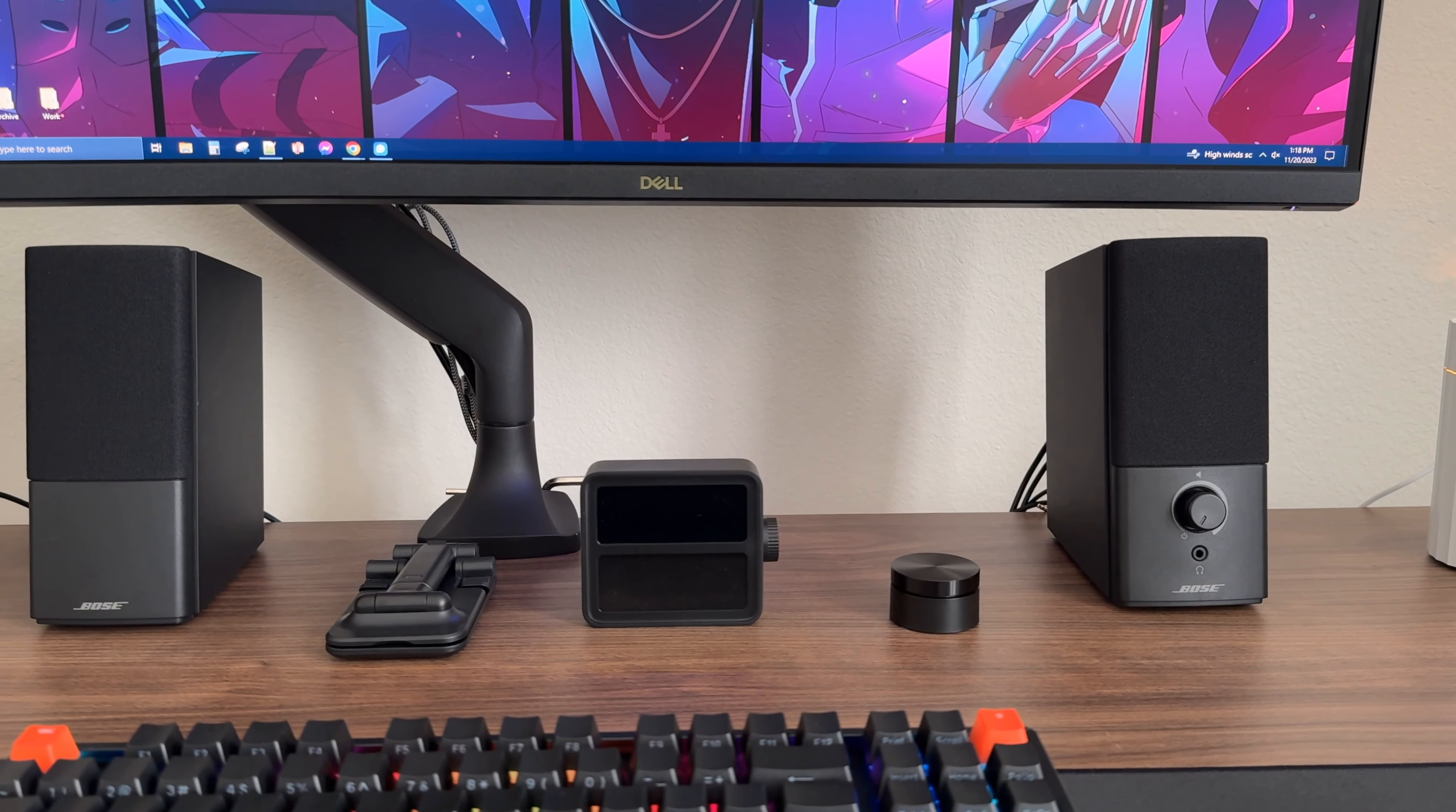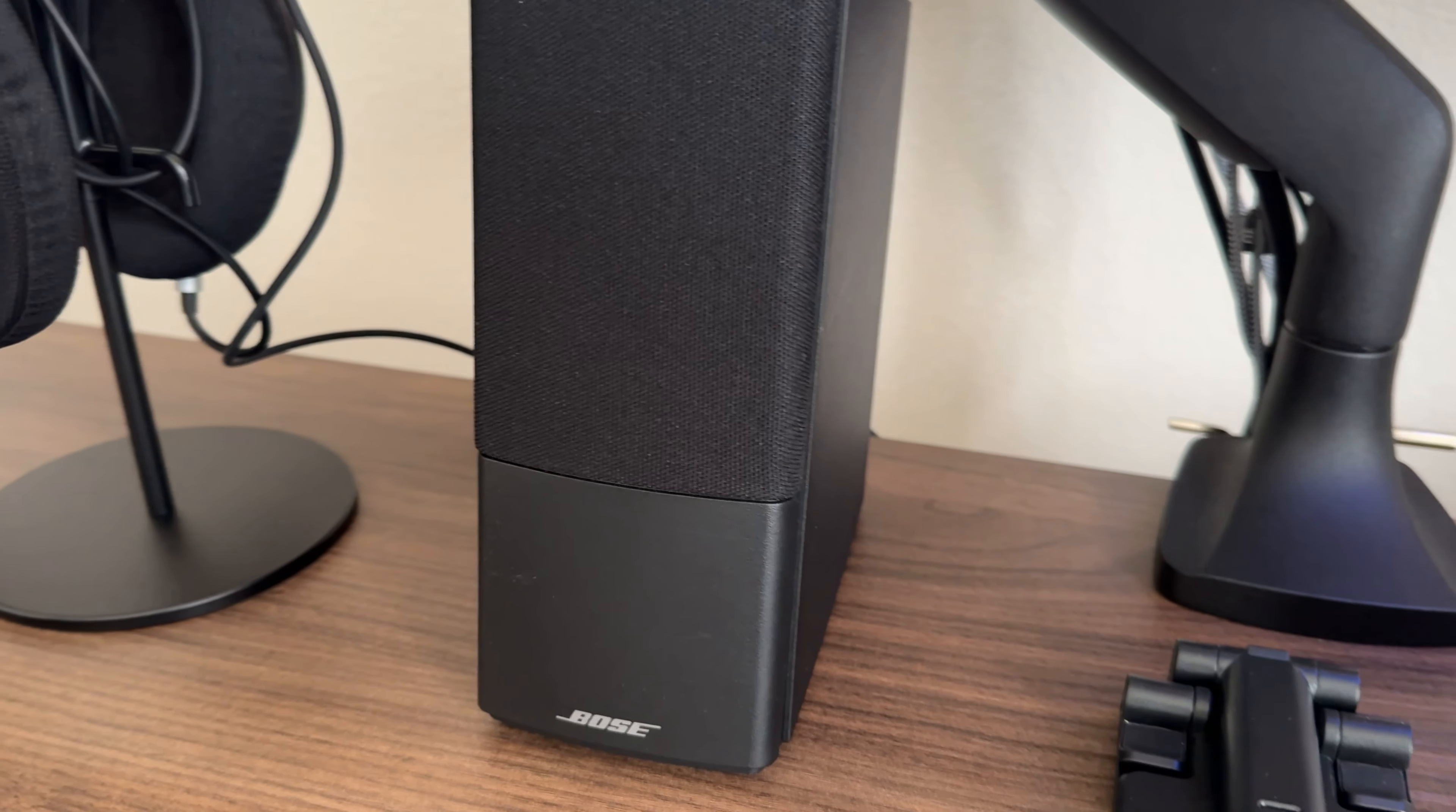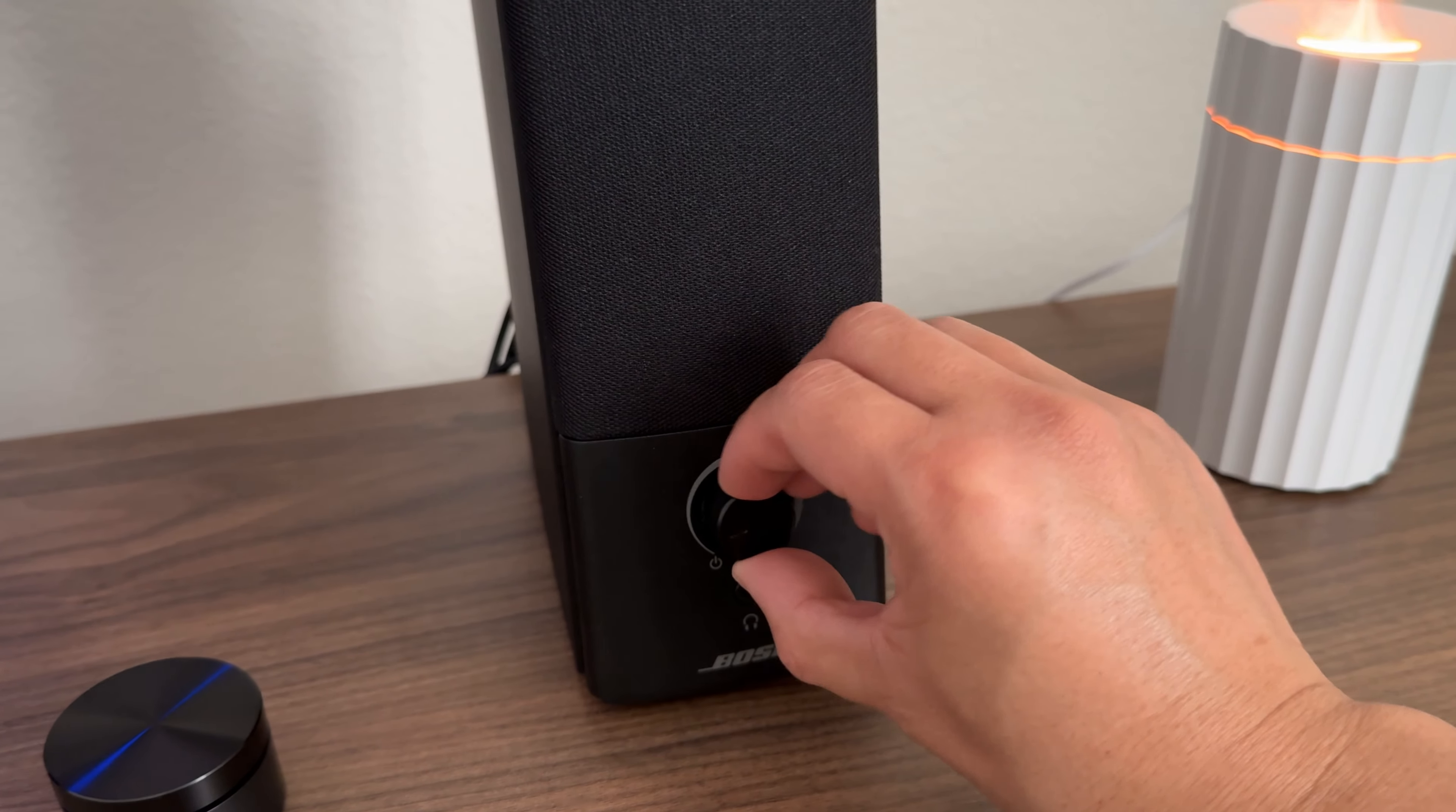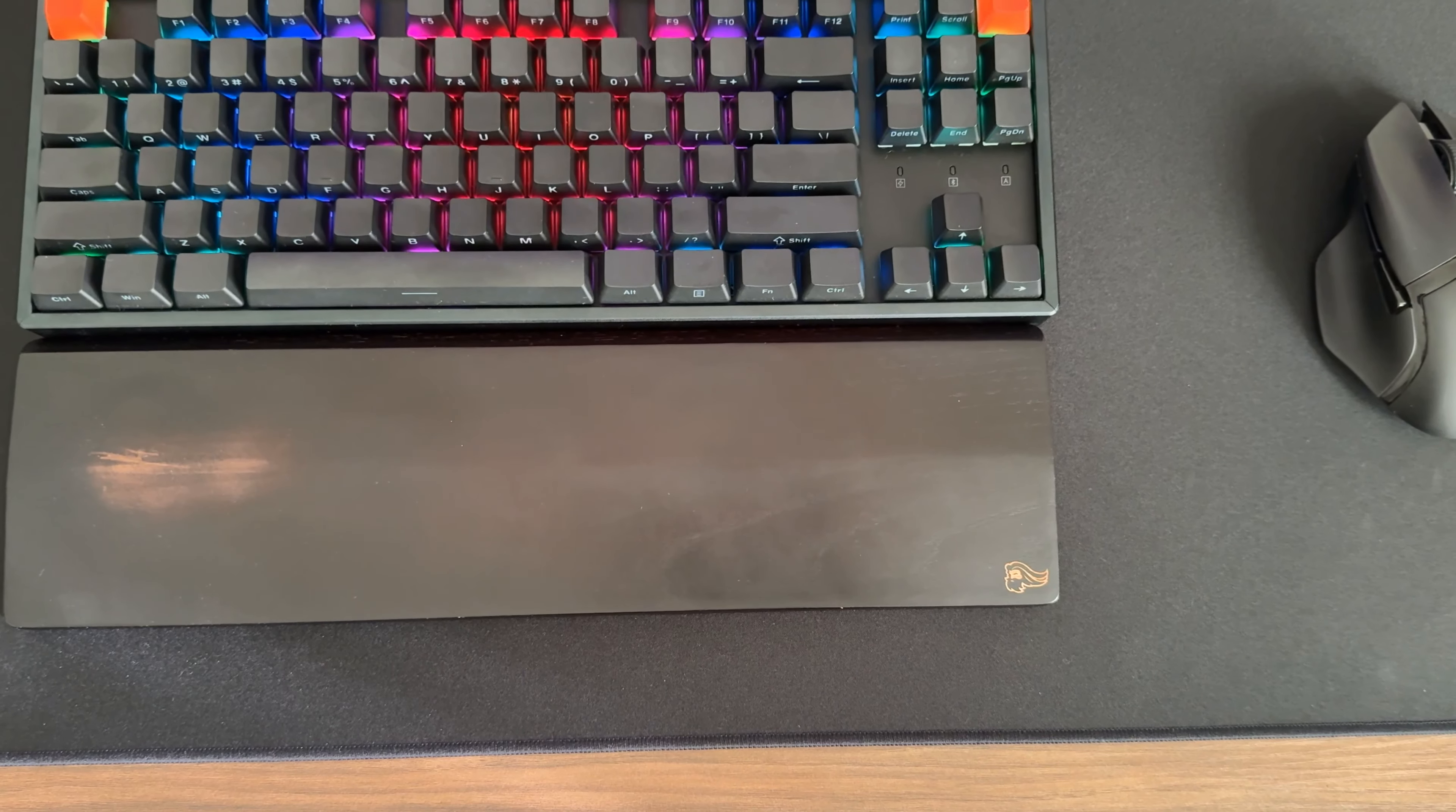On my desk are the Bose companion 2 series 3 multimedia speakers. Now, I'm no audiophile, but these speakers look and sound amazing. I received these speakers as an early Christmas gift from my wife back in 2019, and they've been part of my setup ever since. I love the compact and minimalistic design, as well as the simple volume, on-off controls, and the high quality audio these speakers have to offer. From gaming to YouTube, and everything in between, these have been my go-to speakers for a long time, and I don't see that changing anytime soon.